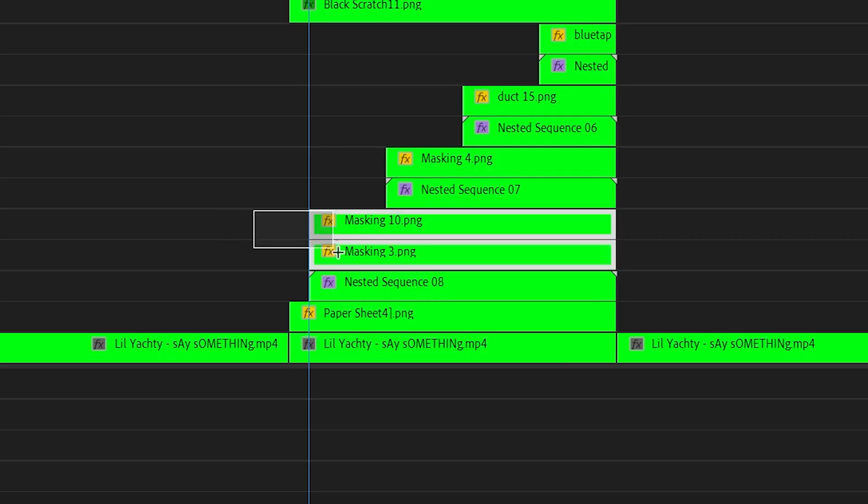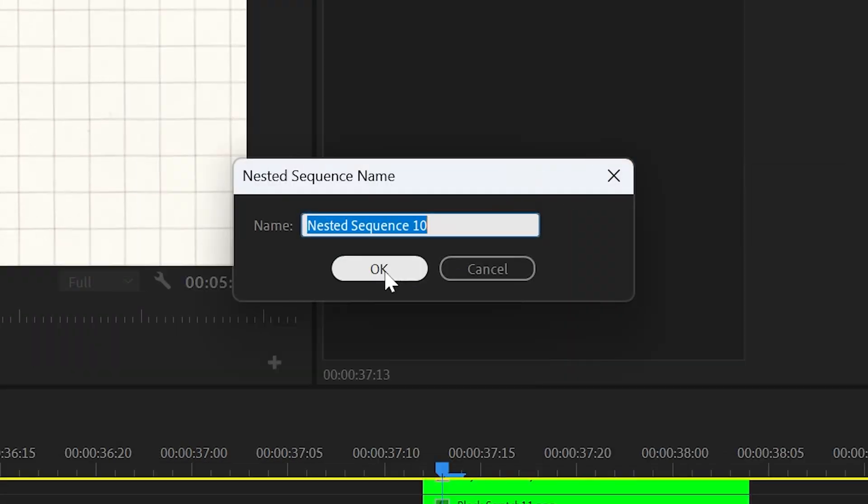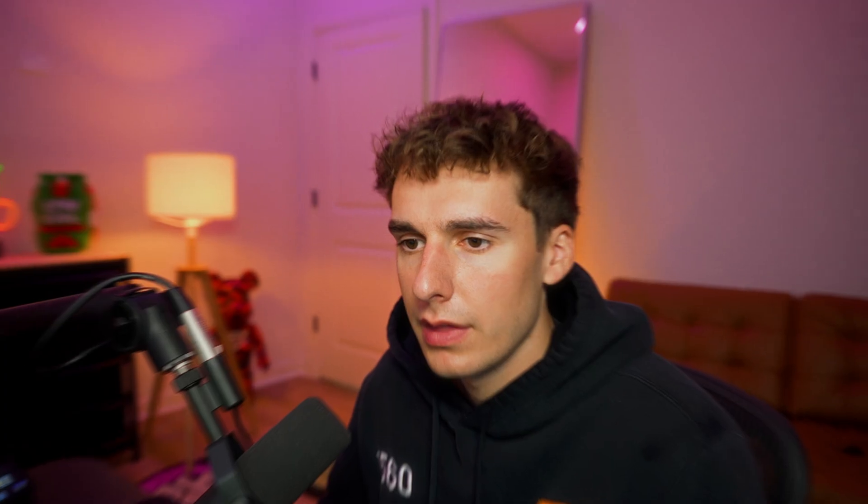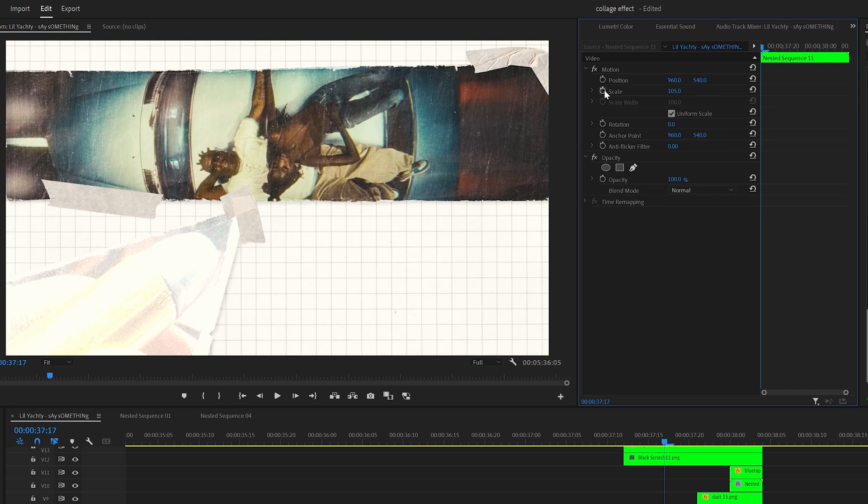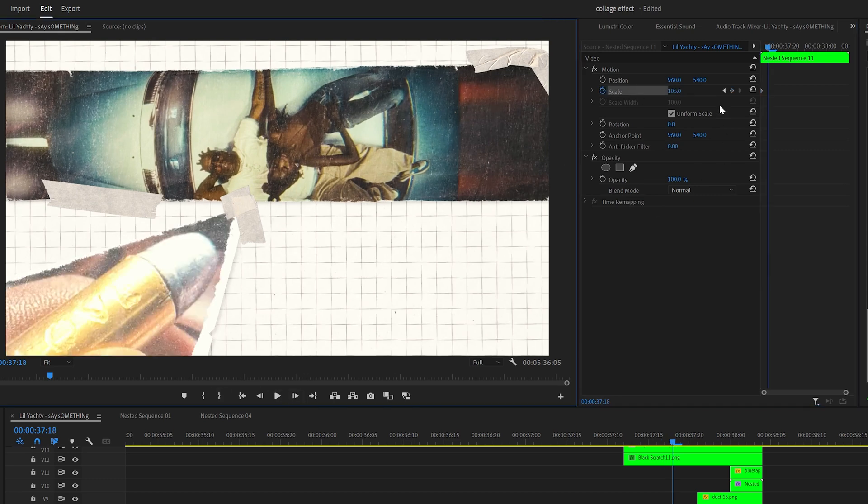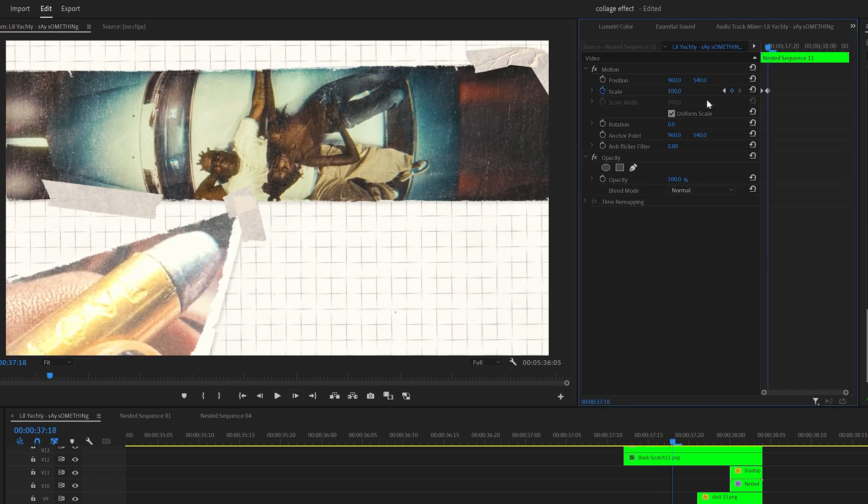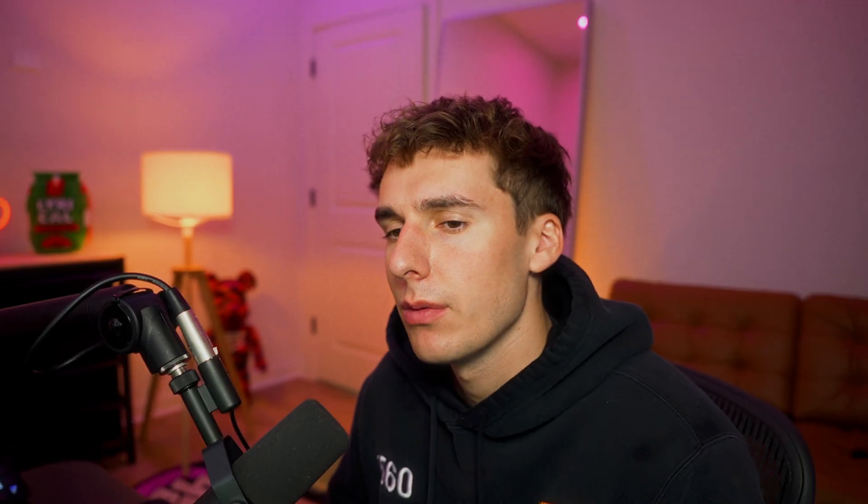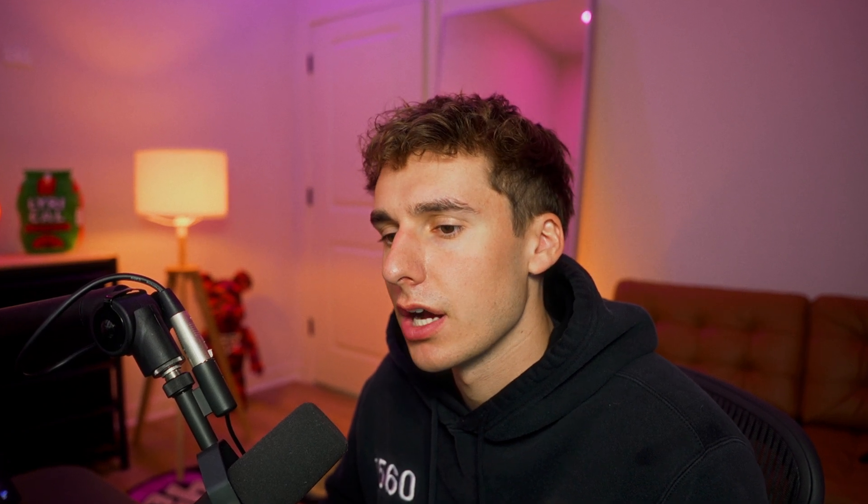I then went through and nested the tape with their corresponding paper textures. That way the tape that's supposed to be on the paper texture is all in one layer. Then I keyframed the scale from like 105, went forward one frame and changed it to 100. That way there's just a little bit of an animation each time a paper texture comes in.